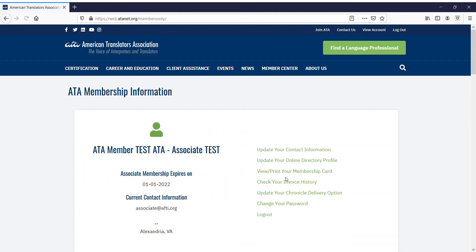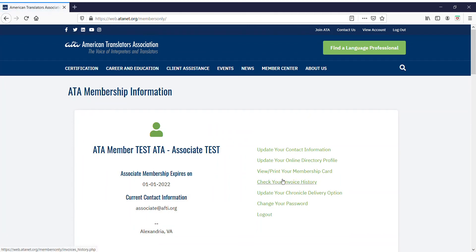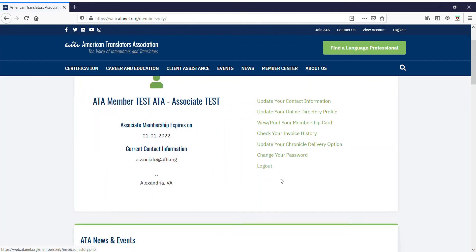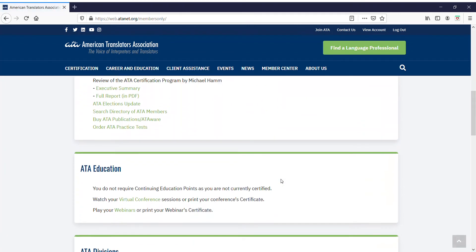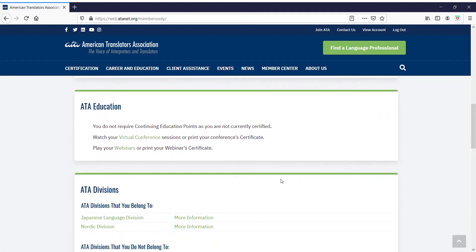After logging in, you'll be in the Members Only section of the website. Scroll down on this page to ATA Education. Here you'll see a link to Play Your Webinars or Print Your Webinar Certificate.